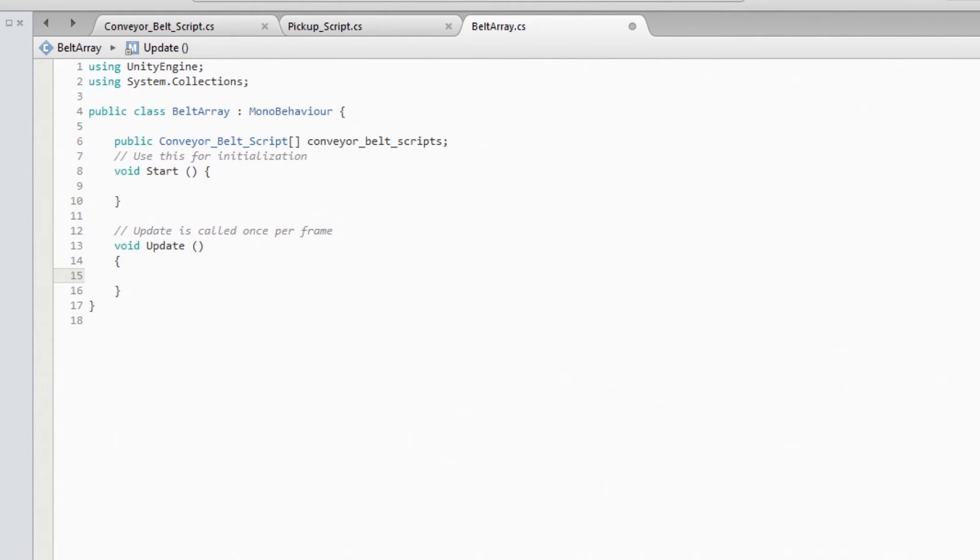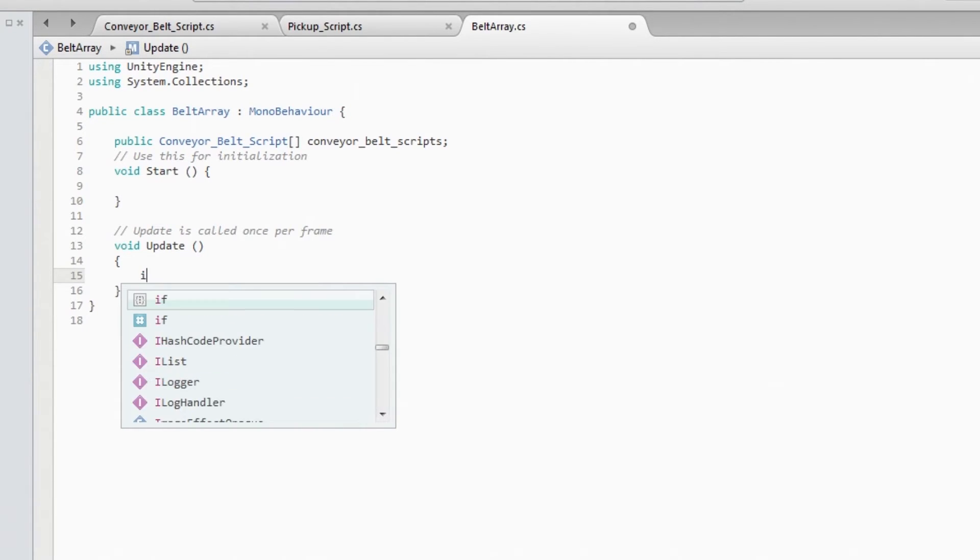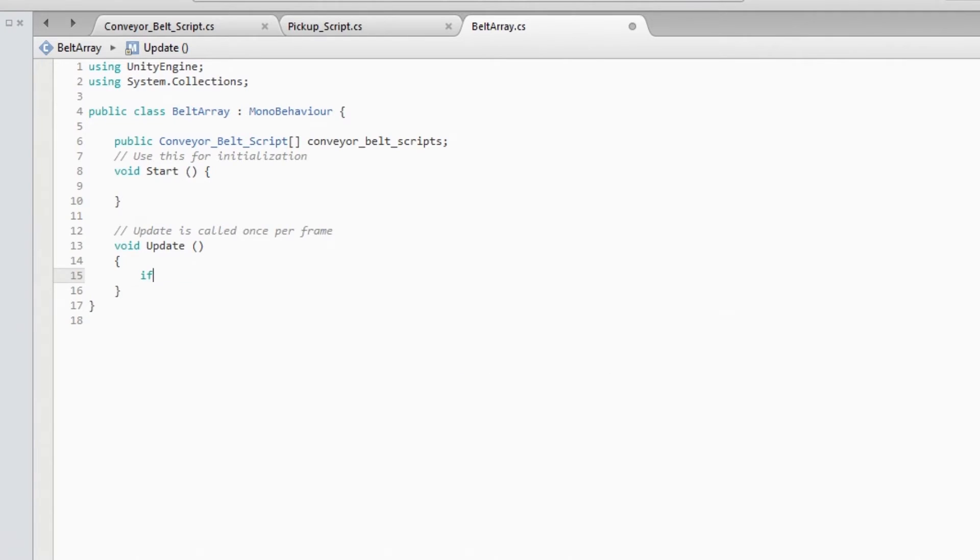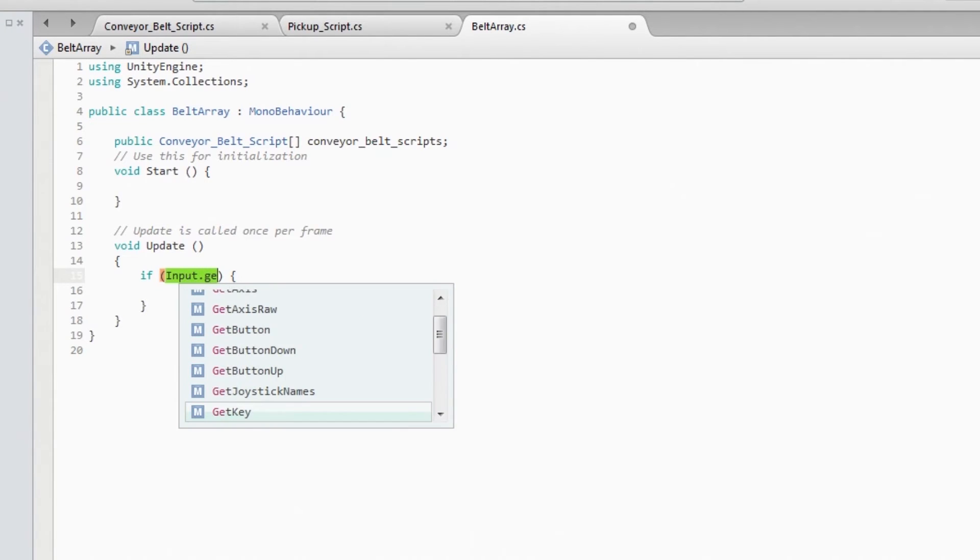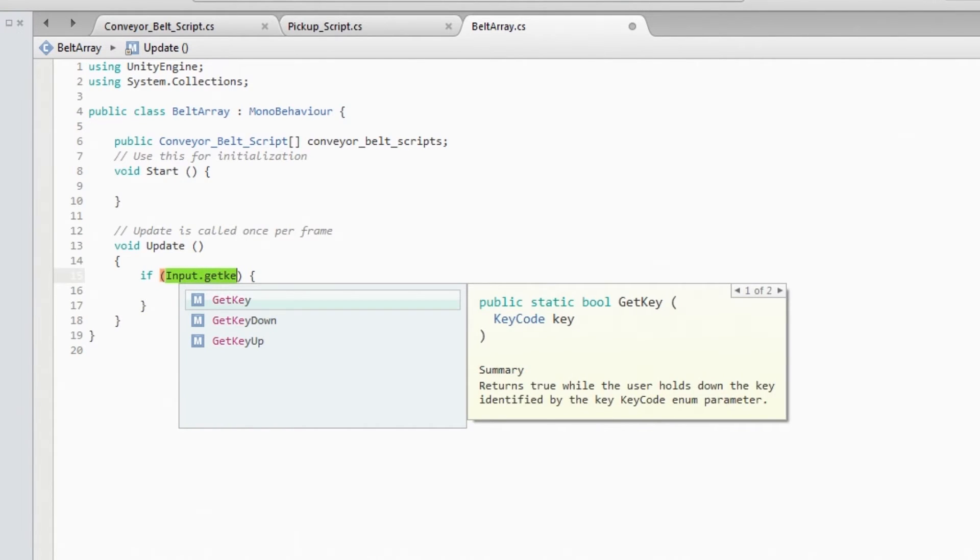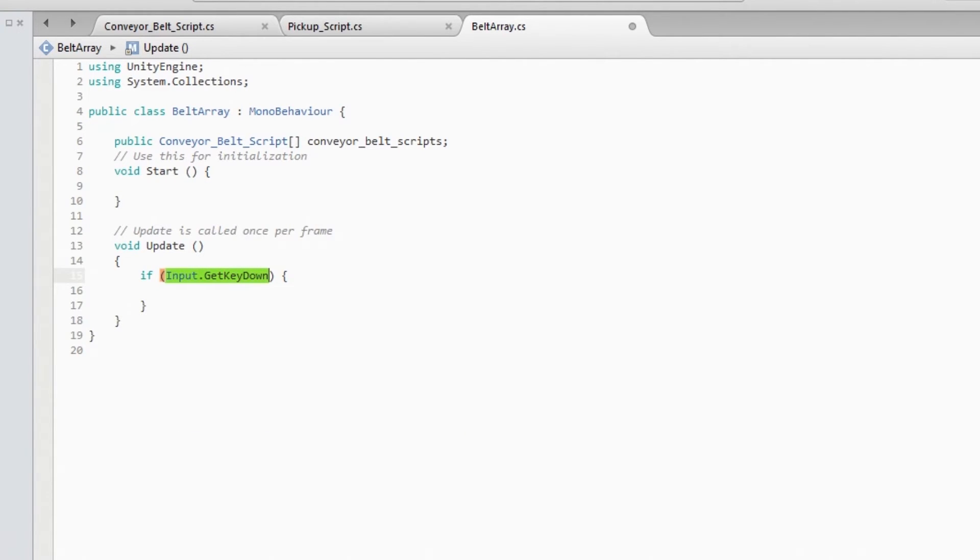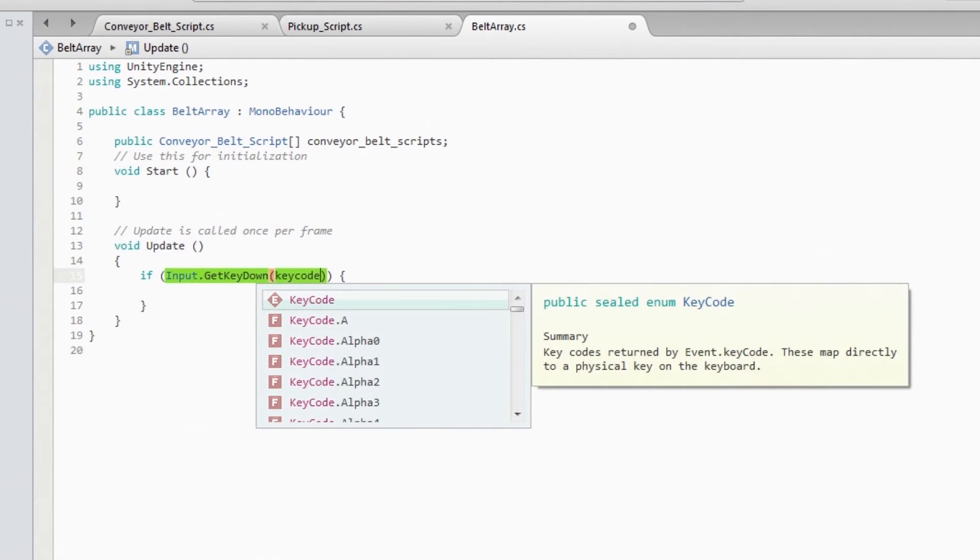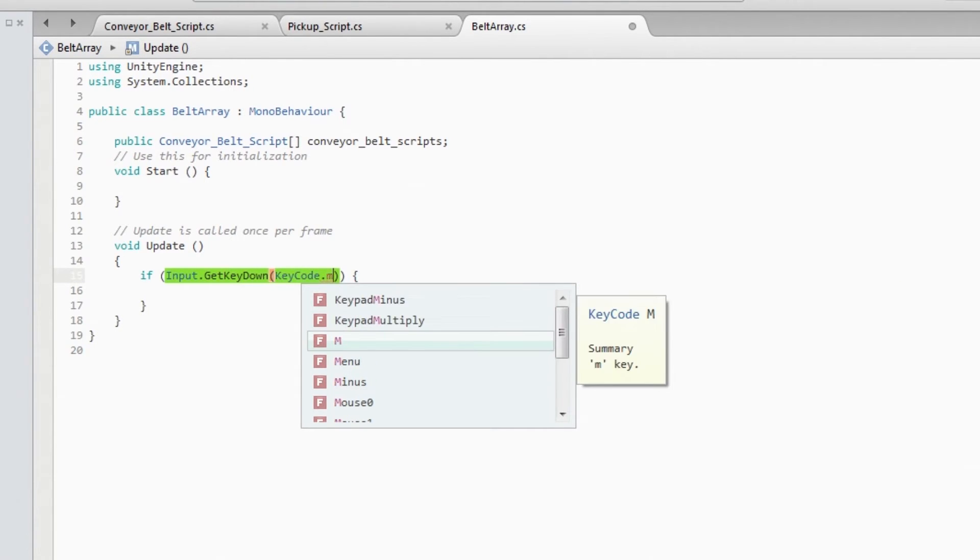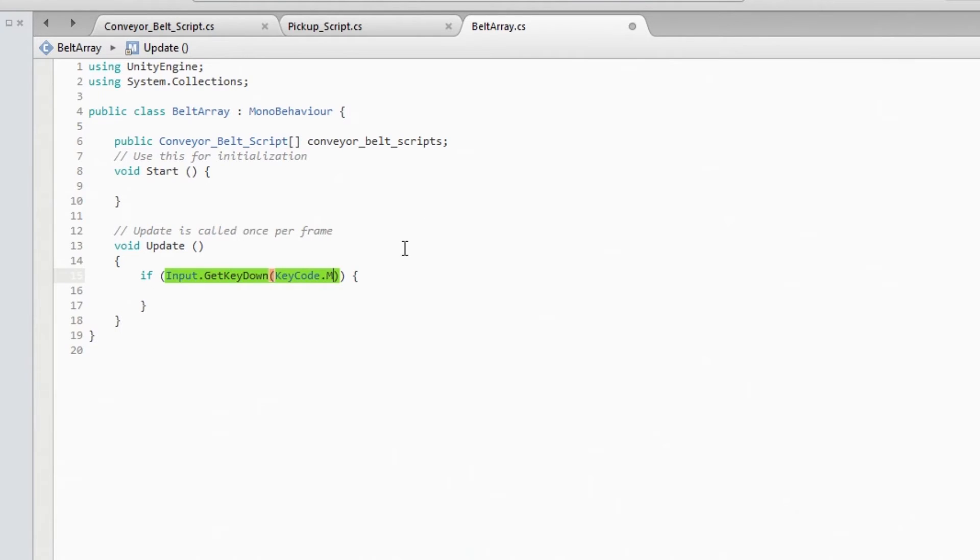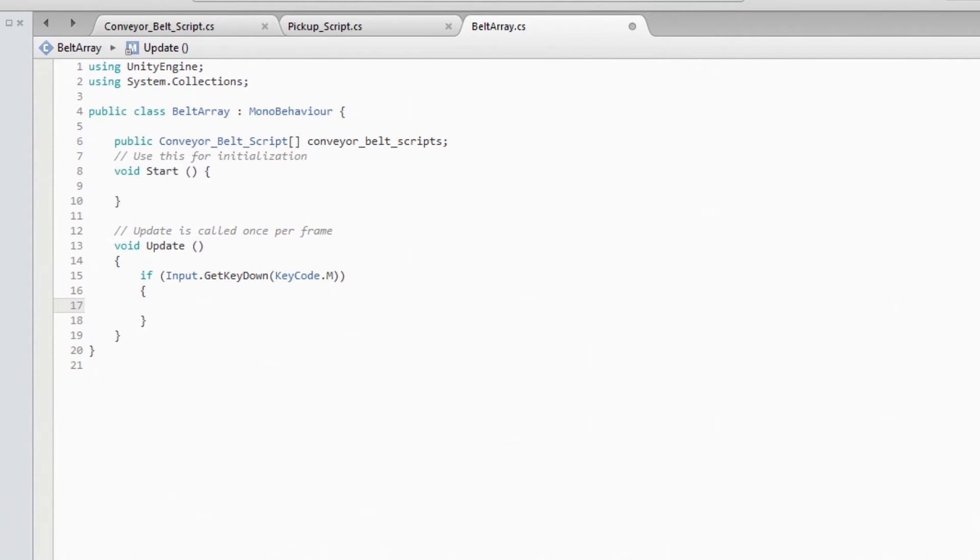So in update, every time I press, let's say, input get key down, key code, let's say M to move.